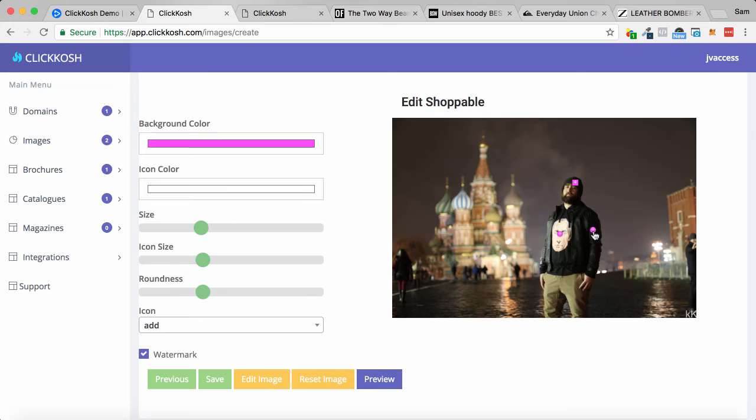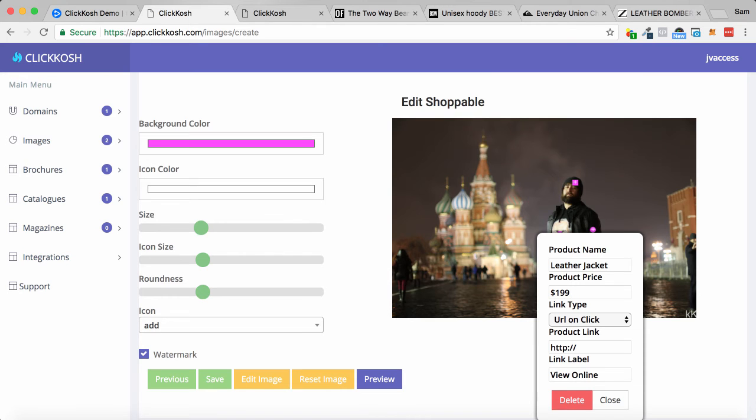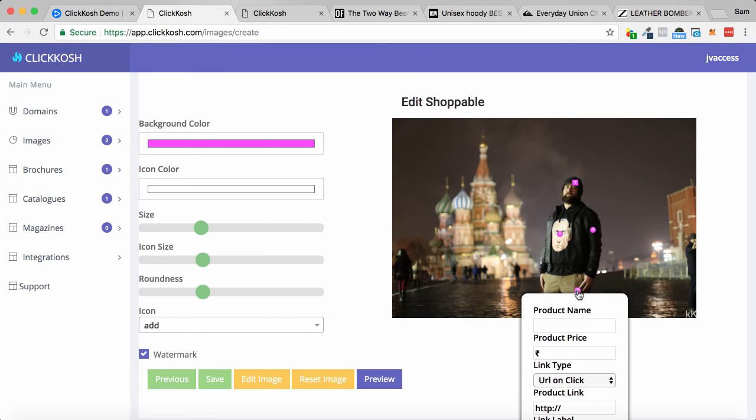With the jacket, go over grab this link. Again, you can see how quickly I'm building out this image. I'm just gonna write leather jacket. Product price $199, and just paste the link in there and click done. Same with the pants, do exactly the same.